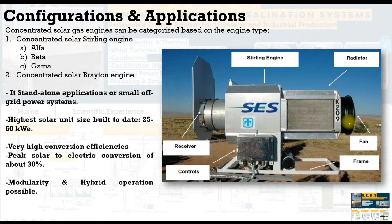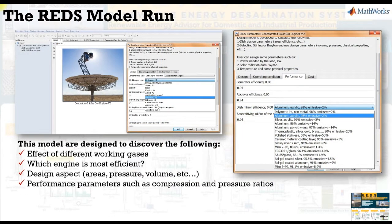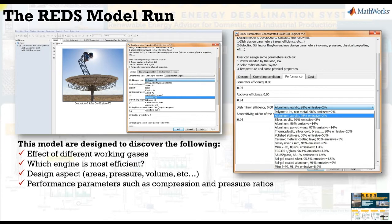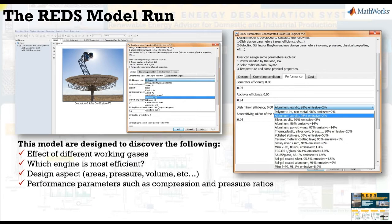Let's go and try to run our model in order to discover the effect of different working gases. We are going to address 12 working gases, which is not done before. Which engine is most efficient, Brayton or Stirling? What are the design aspects, the effect on areas - area of the dish, area of the receiver, focal point lens, specific volume, mass flow rates and so on.